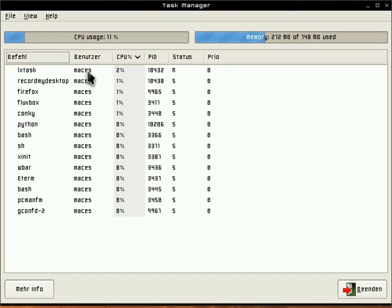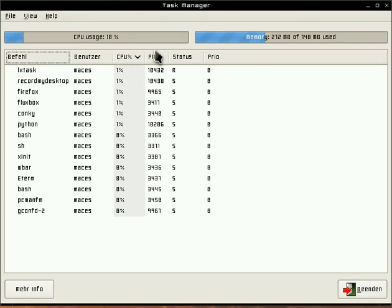Here is the owner of the task or who started the task. Here is the CPU usage and the PID, the status and the priority.